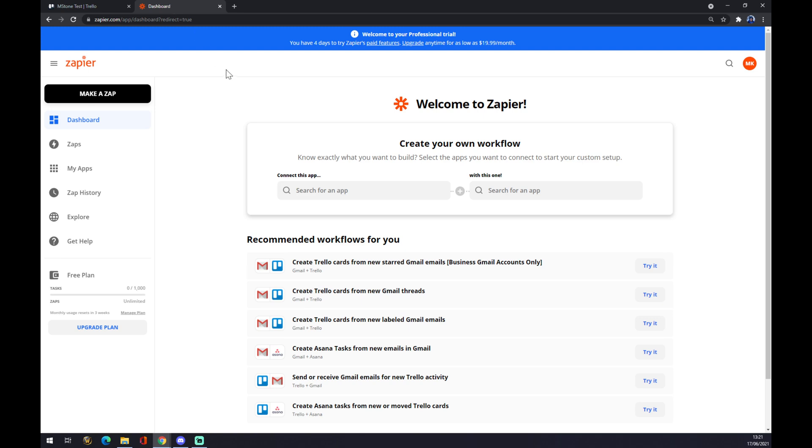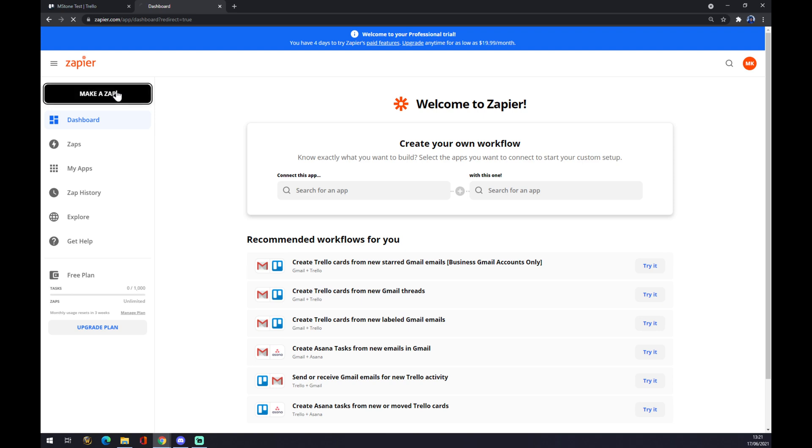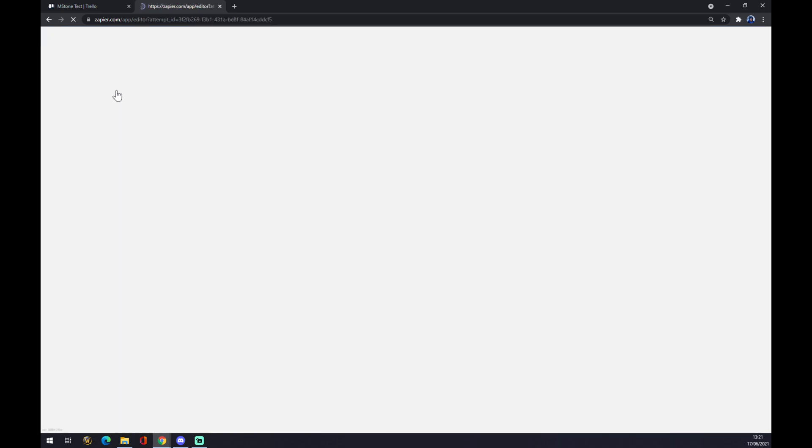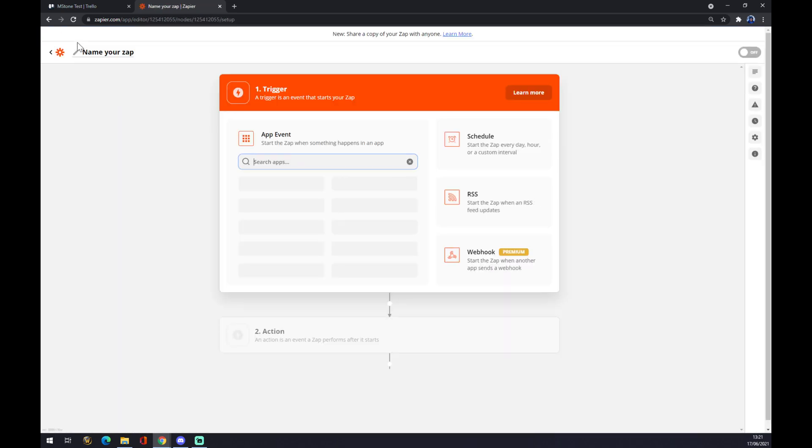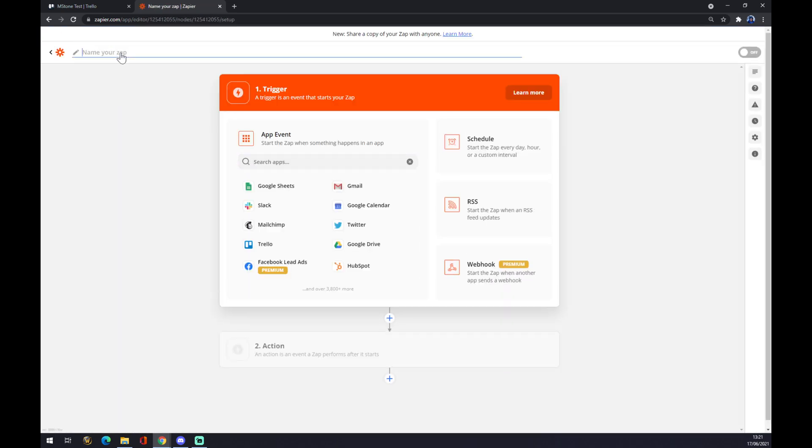Once we are here, we also need to create an account once again. We want to go to dashboard, and in the top left corner we click on make a Zap. We can name our Zap by putting Trello to Confluence.